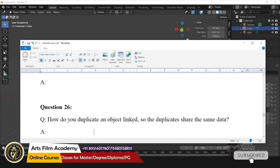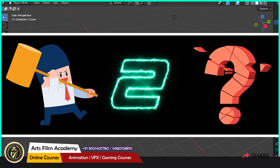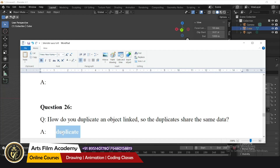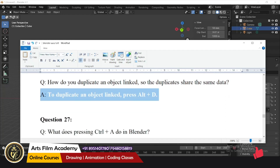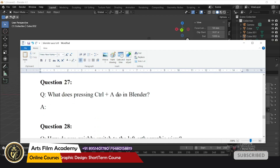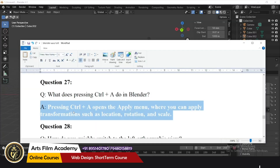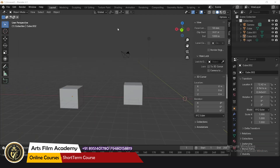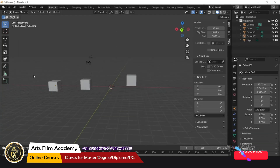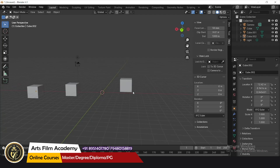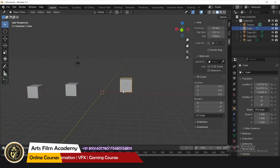What does Ctrl+A do in Blender? Pressing Ctrl+A opens the Apply menu. This is very useful when you are doing advanced editing or animation — you should apply your transforms and proceed, so Ctrl+A is very useful for that.